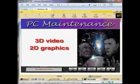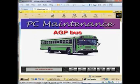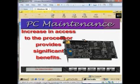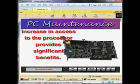Intel developed the graphics-only bus that makes quick work of even the most demanding 3D, video, and 2D graphics. The AGP bus, along with new dedicated card slots, moves the PC graphics off the busy PCI bus and gives the graphics data its own fast lane to the processor. This increase in access to the processor provides significant benefits to 3D games, titles, and applications that have been designed to exploit this feature.